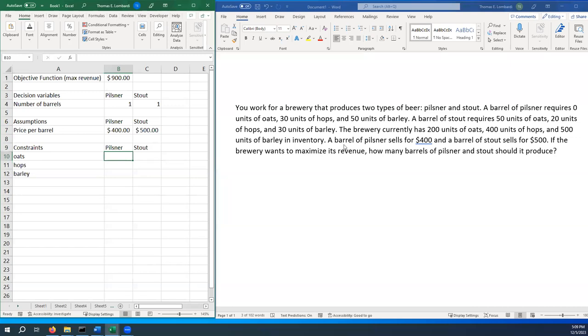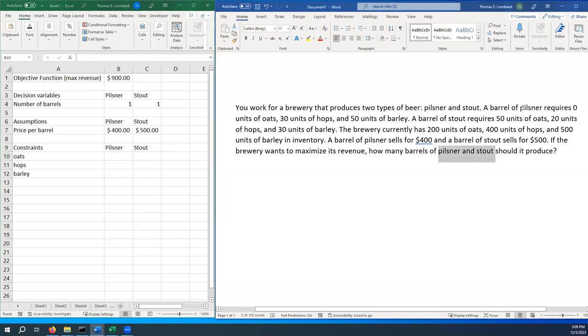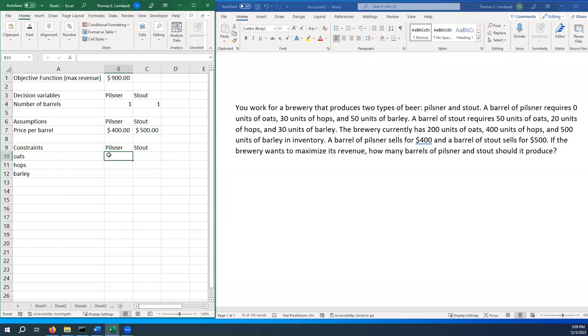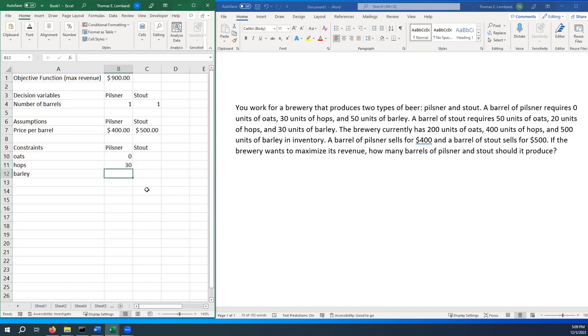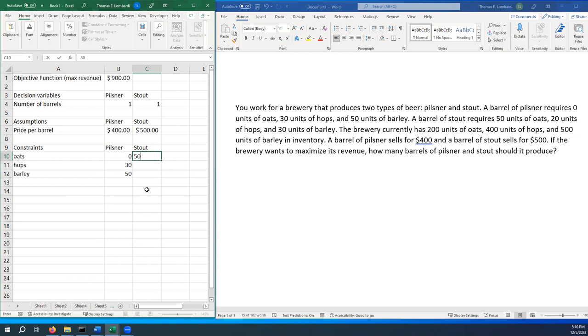We can see that we get those units for each one. If we think back to our problem, a barrel of Pilsner requires zero units of oats, 30 units of hops, and 50 units of barley. So it should look something like this. All we're doing is taking the code from the problem and putting it in here. We're going to do the same thing for Stout. Stout requires 50 units of oats and 20 units of hops and 30 units of barley.